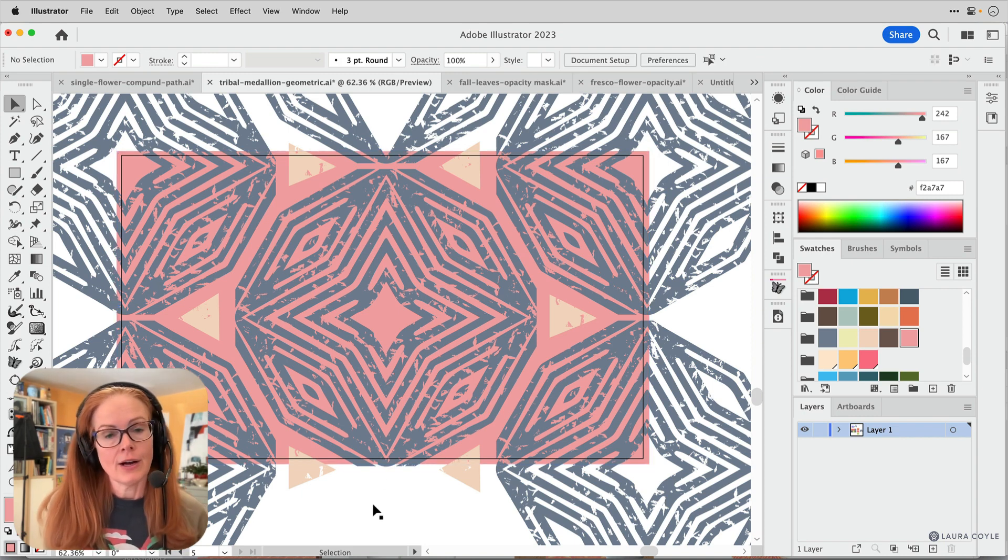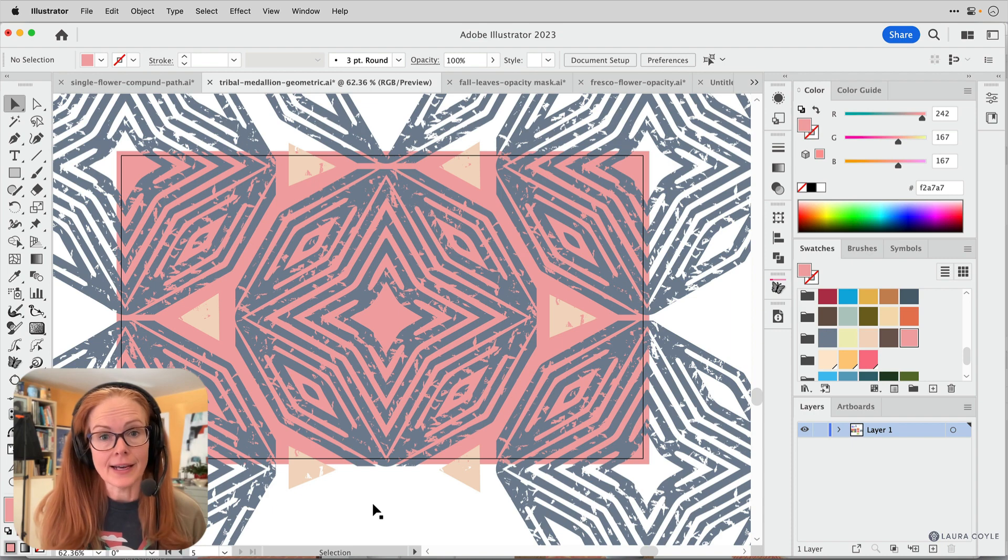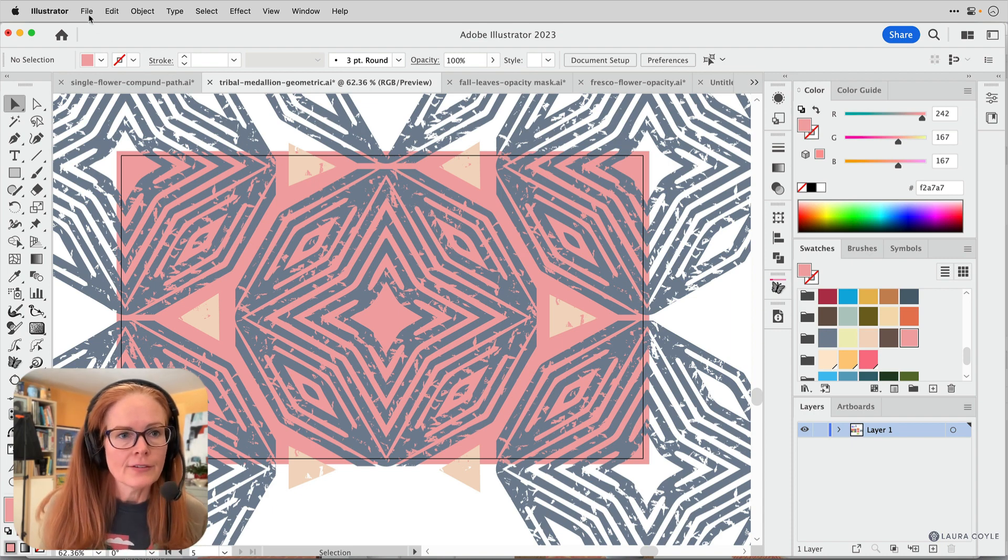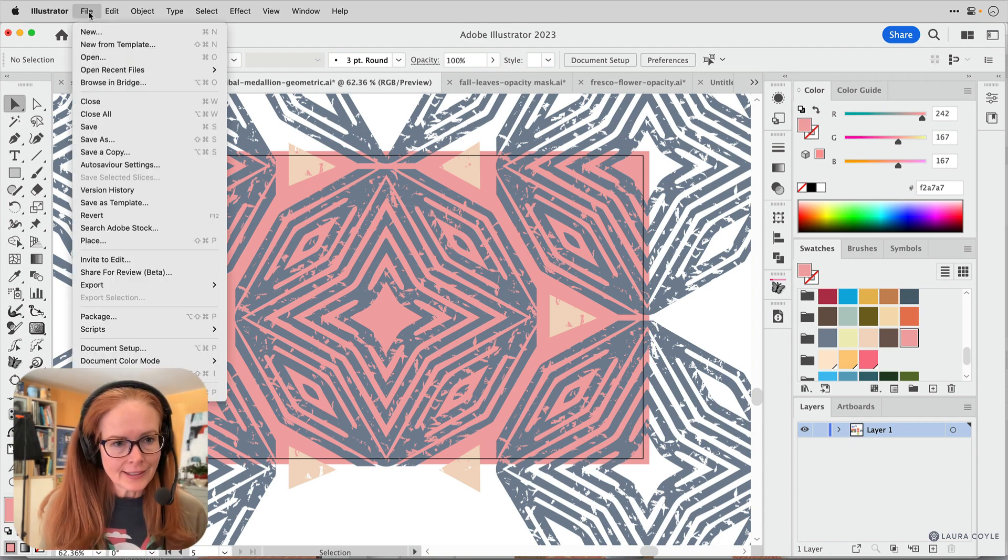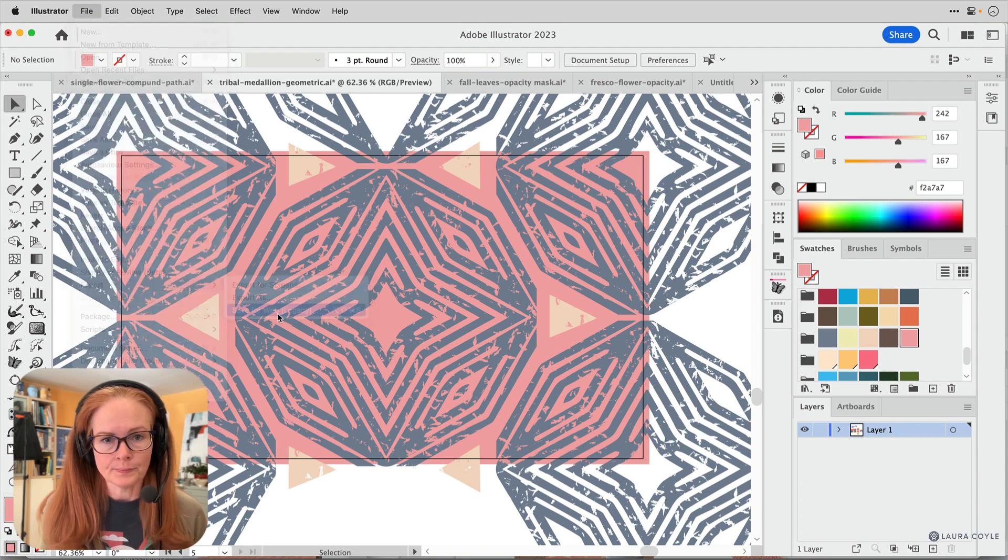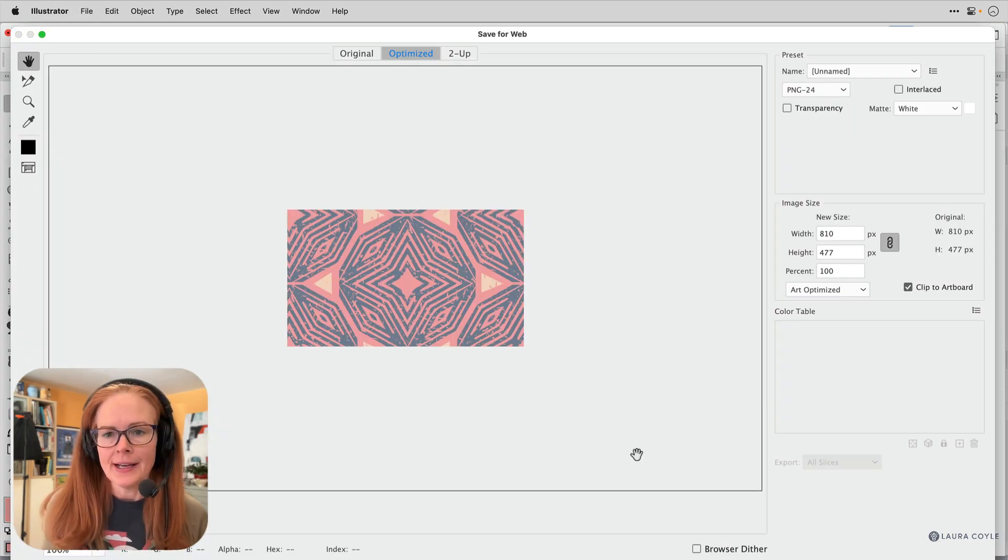All right. So now I've got a single unit of this pattern and I'm going to go ahead and export it. So I'll go up to file and then down to export and save for web. Okay, great. Here's my pattern.